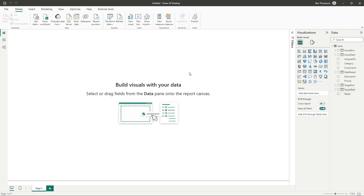And usefully as well, before we even get to the point of making any visuals, if we go over to the far left hand side, you can see at the moment we're on the report view. So this is where the actual report will be built.